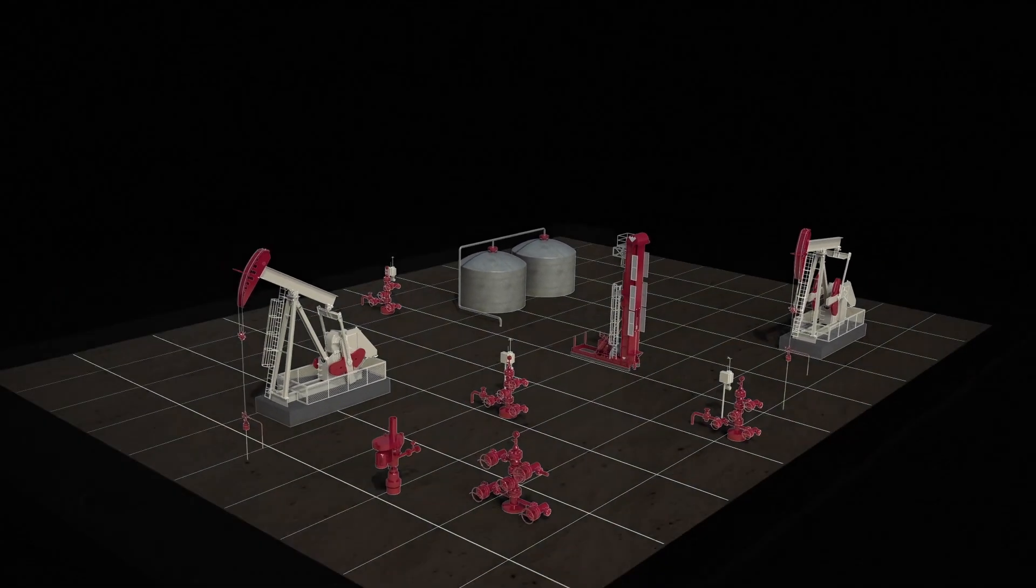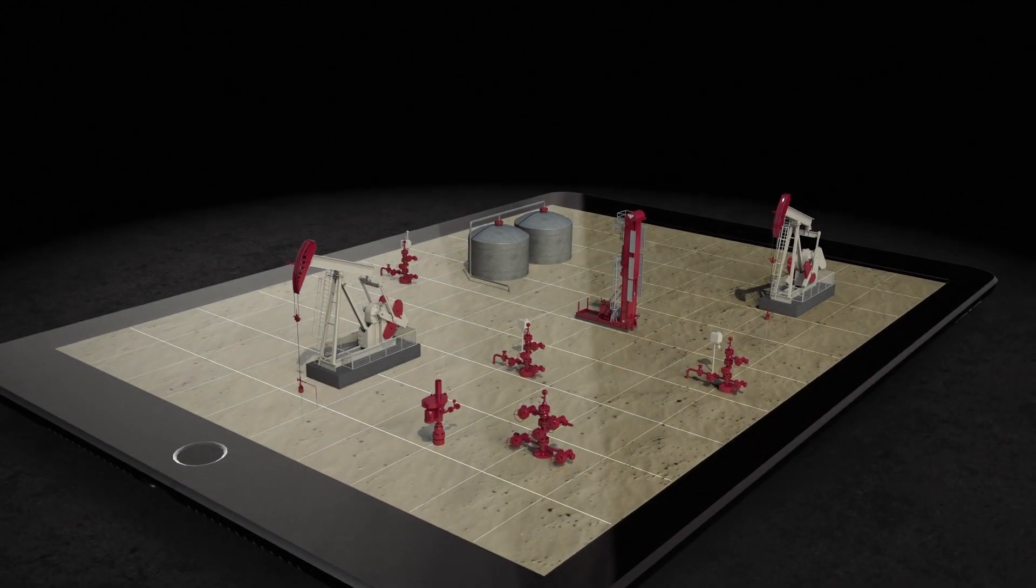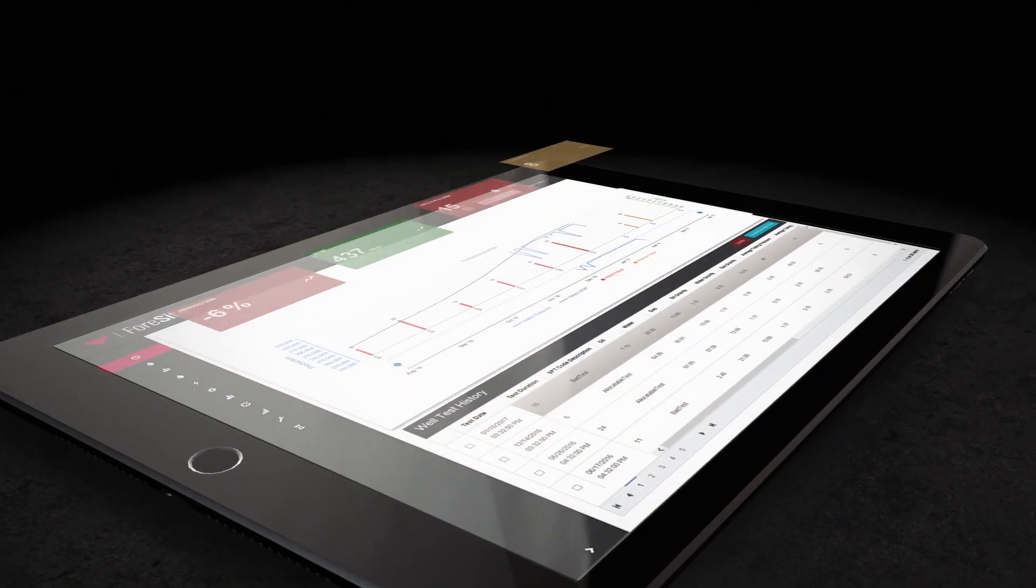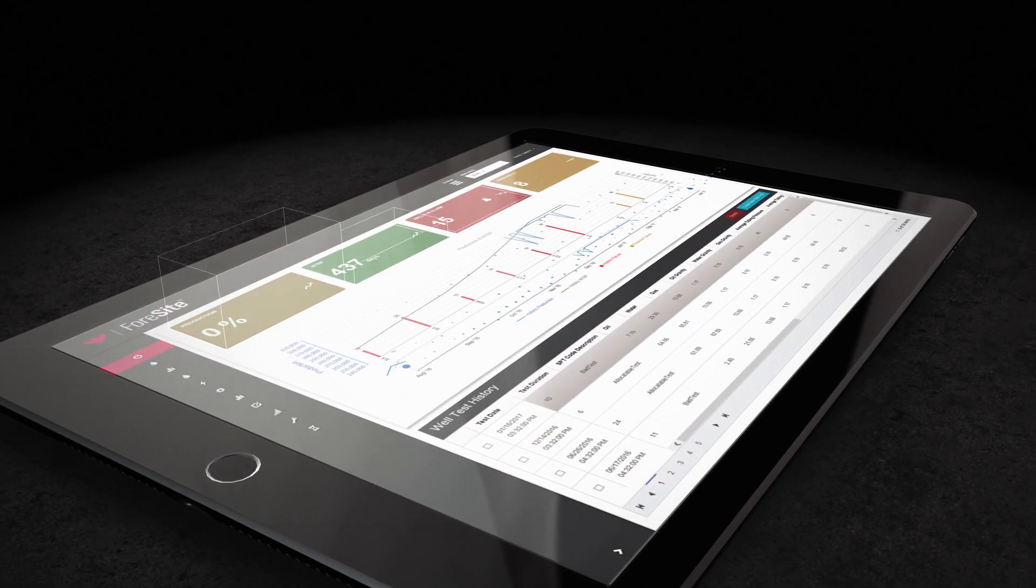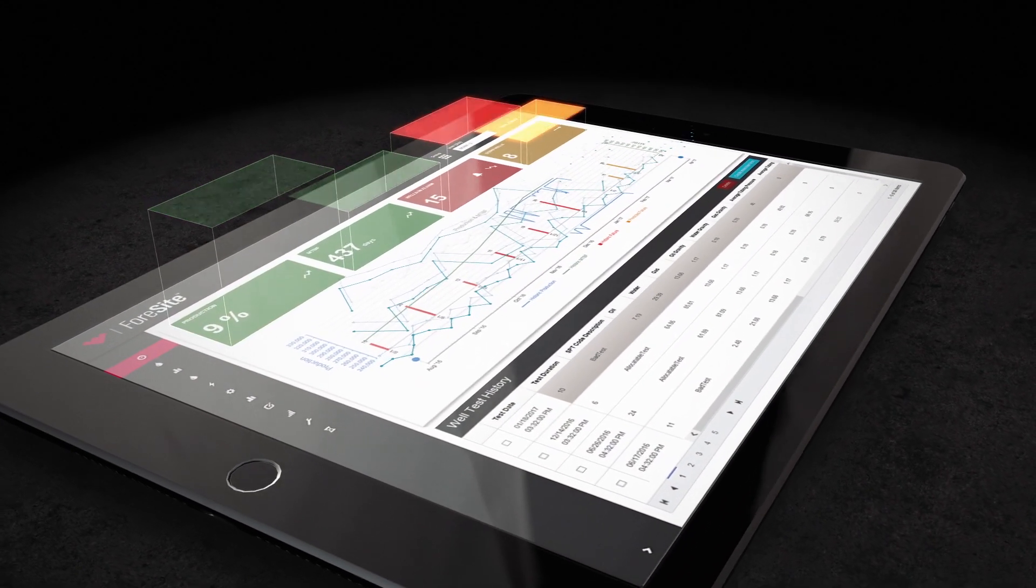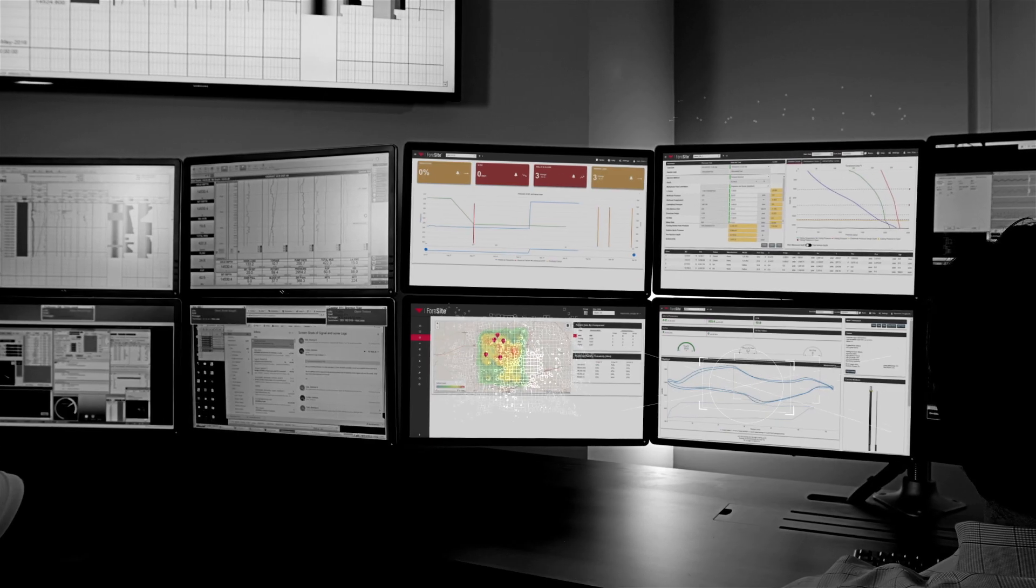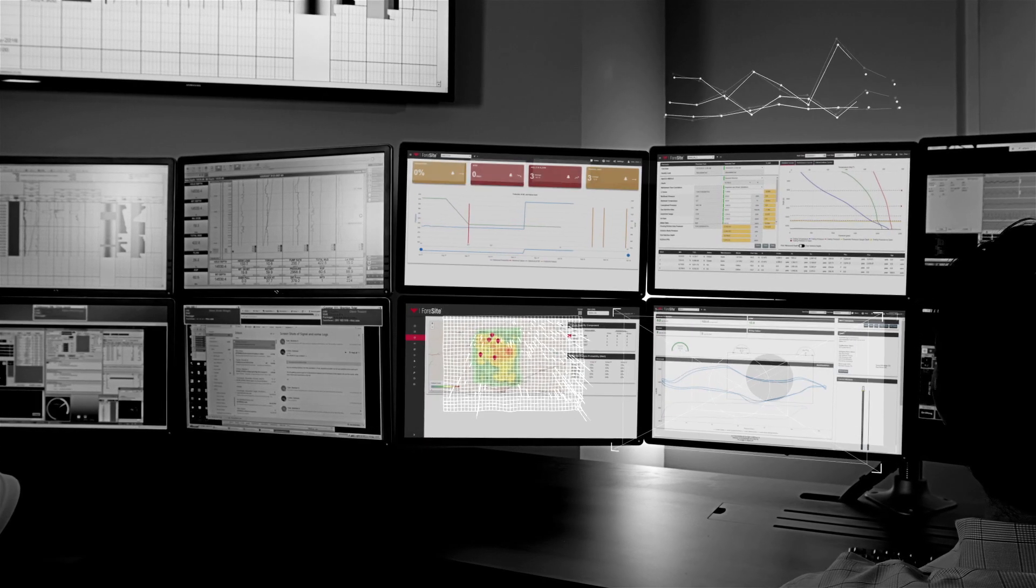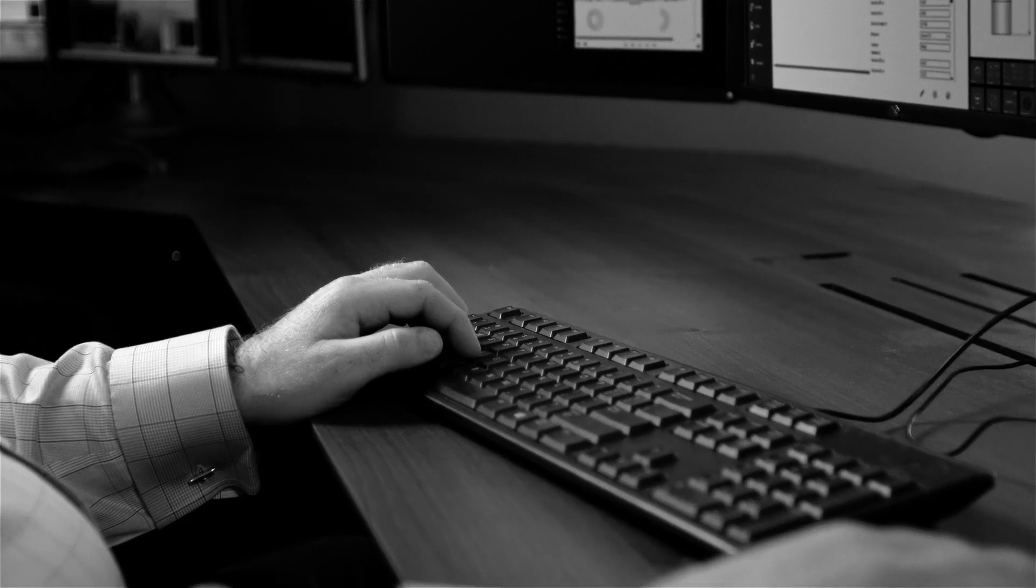Introducing Foresight. A powerful new production optimization platform that activates field-wide intelligence to maximize production.